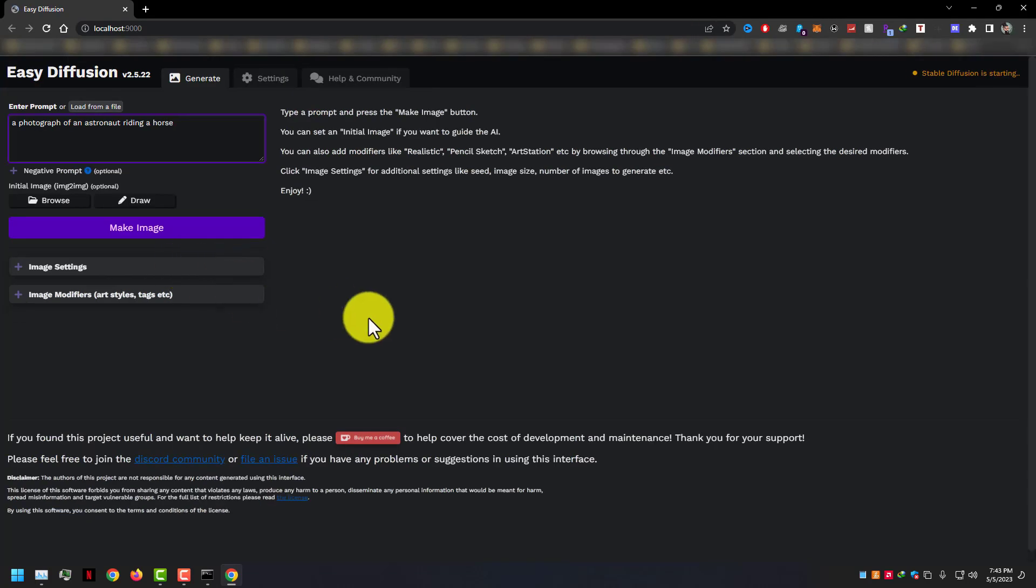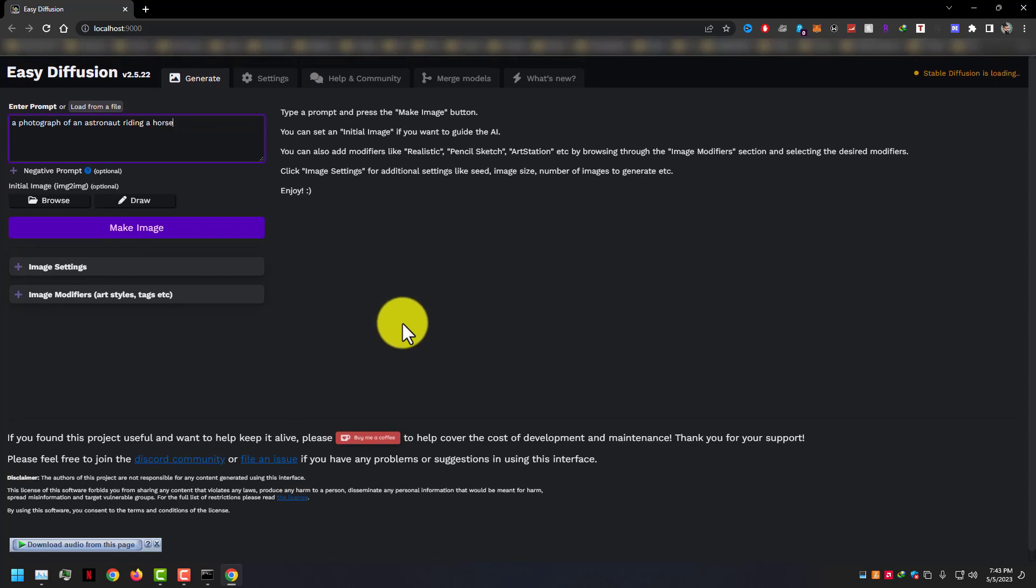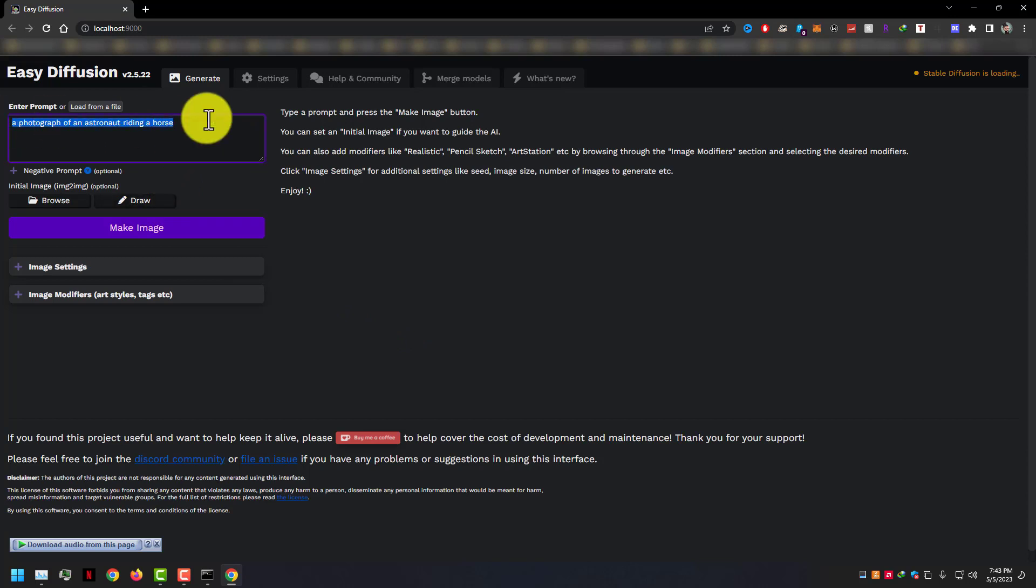Now Easy Diffusion installed and opened automatically in our Chrome browser. Here you can see the main page, generate, and then settings, help and community, merge models, and what's new.